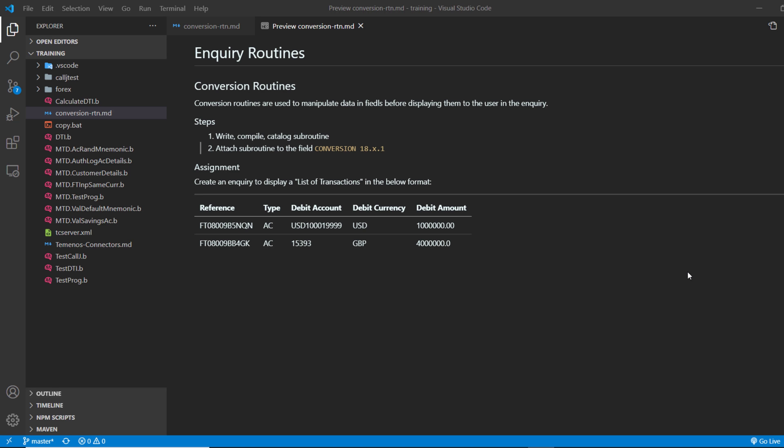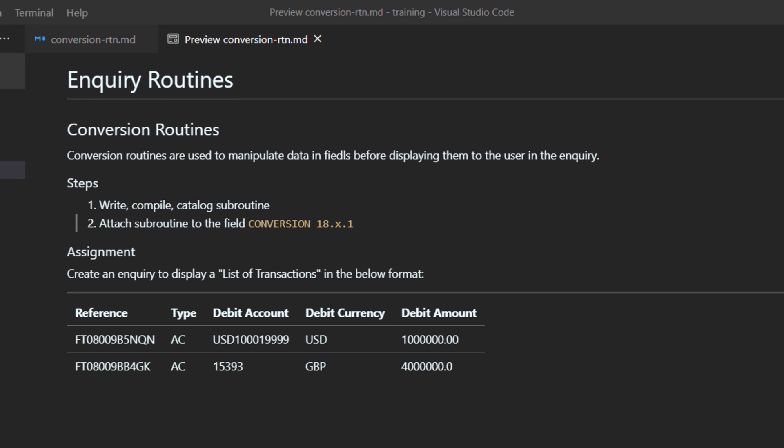Hello. Thank you for joining Mathes Digital. My name is Aaron and today we're going to discuss conversion routines. Conversion routines are part of inquiry routines. Conversion routines are used to manipulate data in a field before displaying to the user in inquiry.